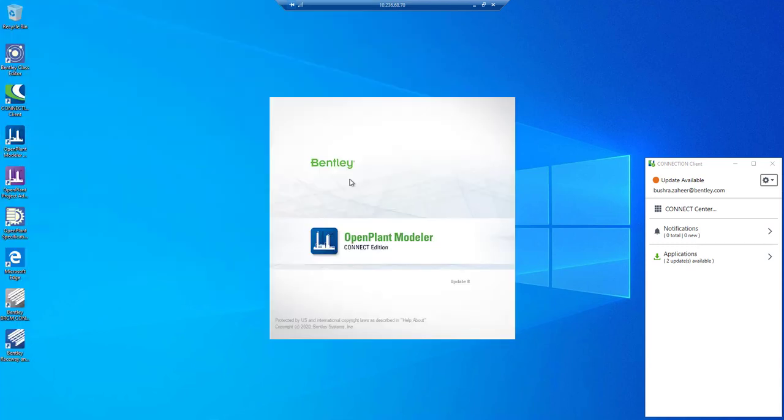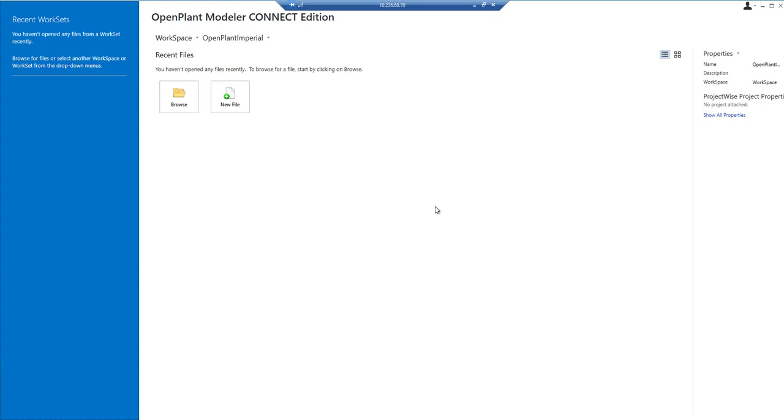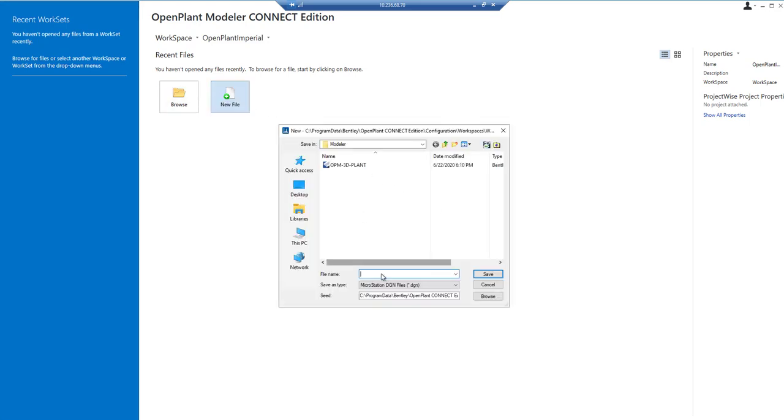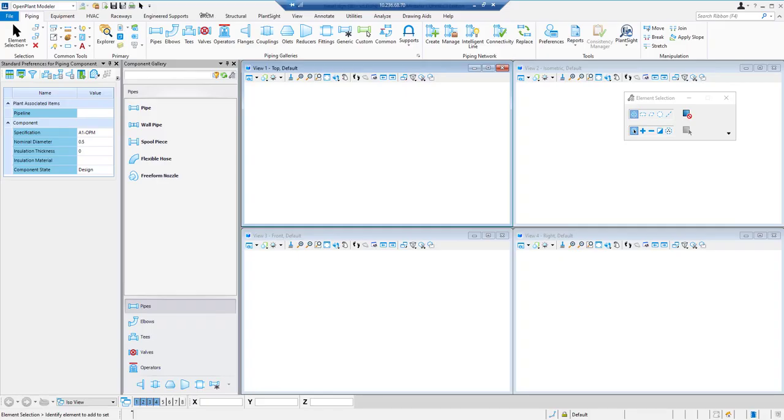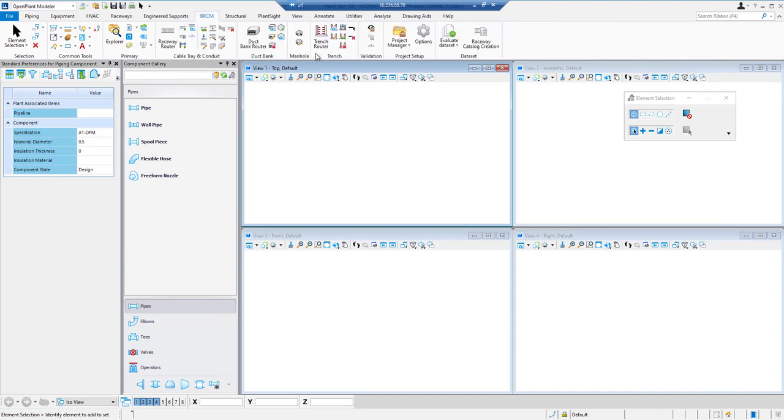Now we will see how it works in Open Plant Modeler. We will create a new file in Open Plant Modeler. Modeler has loaded the file and we can see the BRCM tab here. Under this tab we have all the raceways ribbons available for use in OPM.